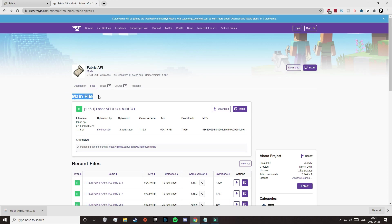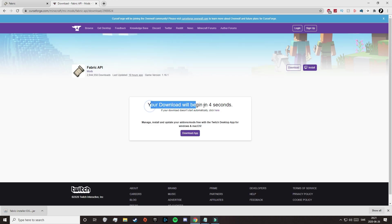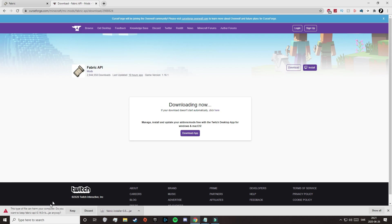So if we look here under Main File, this is the file that we want. It says 1.16.1, and that is what we want. So let's click on Download, and that will take you to this page, and your download will start automatically. But if it does not, then just click here, and this will pop up. Our computer is going to tell us this type of file can harm our computer, but that's because it's a .jar file. And as we can see, this is our Fabric API mod, so let's click on Keep.